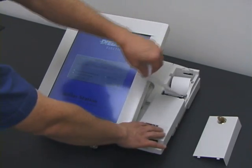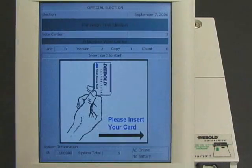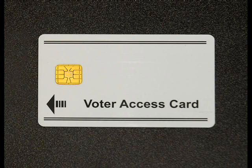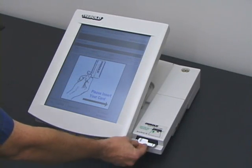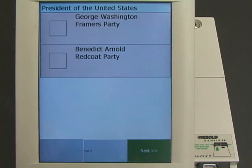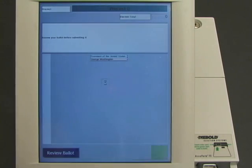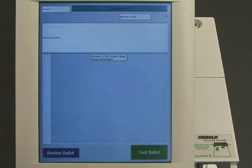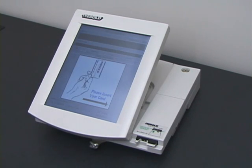Now the election worker tells the machine to start the election. The machine prints out a paper tape showing that no votes have been recorded yet. The election has begun. The first voter approaches the machine to cast his vote. The election workers have given him a voter card which will allow him to cast one vote. He inserts the voter card into the machine, and the machine presents him with a ballot. In this example election, there are two candidates for president: George Washington and Benedict Arnold. The voter chooses George Washington. The machine asks him to confirm his vote, and he does so. The machine ejects the voter card after marking it as used. That's one vote for George Washington.